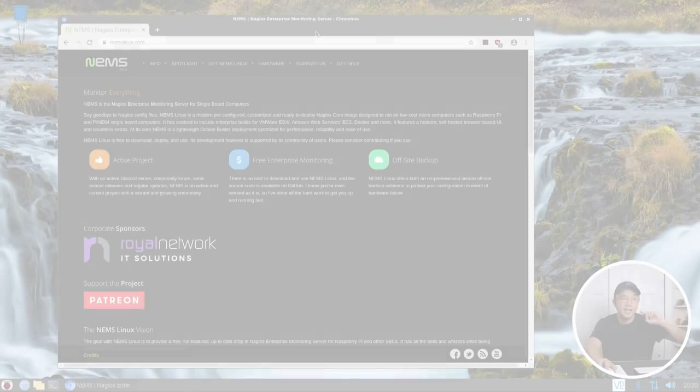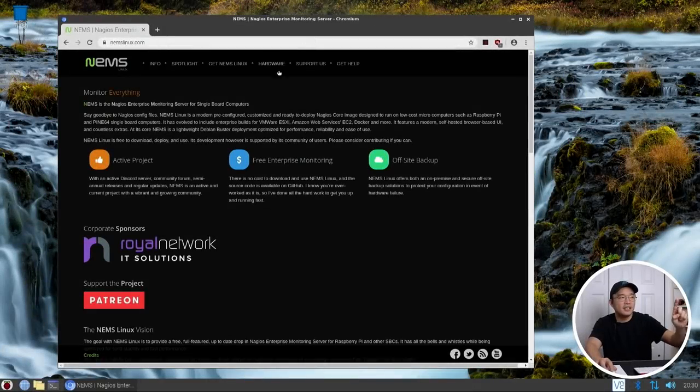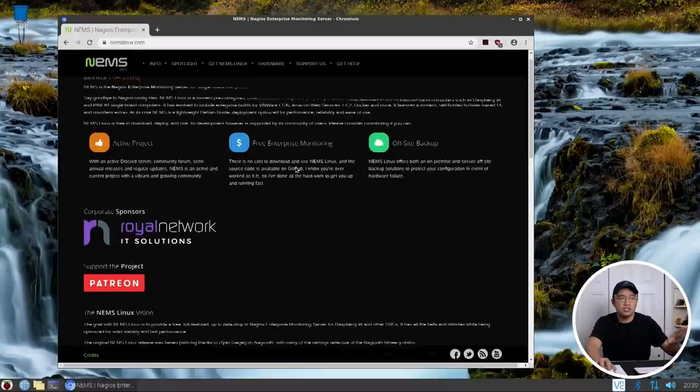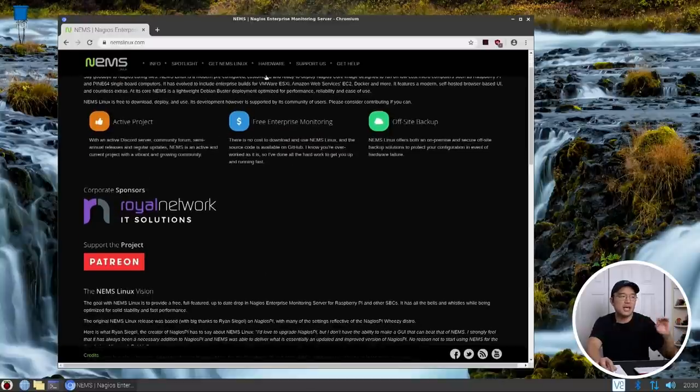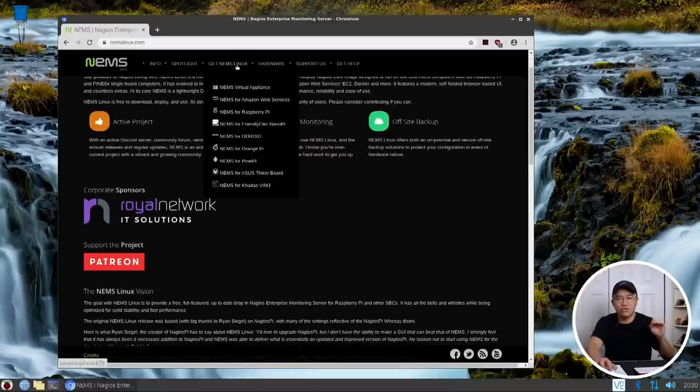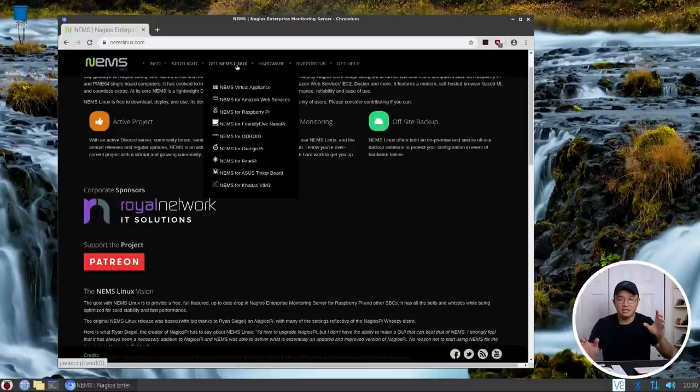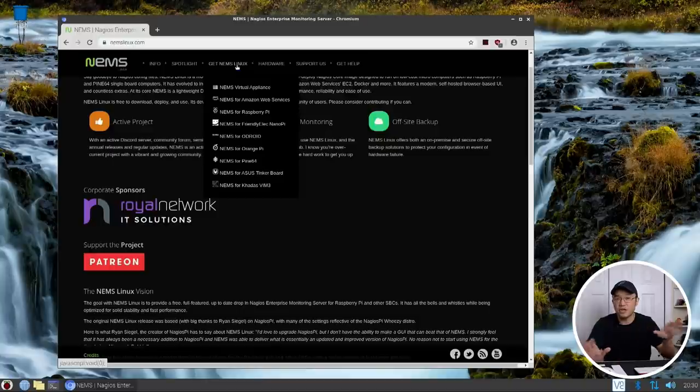We're going to be taking a look at this operating system called NEMS Linux which stands for Nagios Enterprise Monitoring Server. This is an all-in-one solution where it's just an image that you can download right into your Raspberry Pi, Pine, Orange Pi, Odroid, whatever you got, and it's basically all set up to monitor your network.